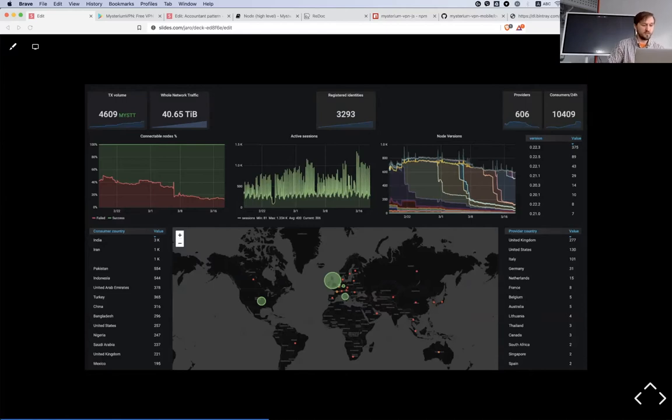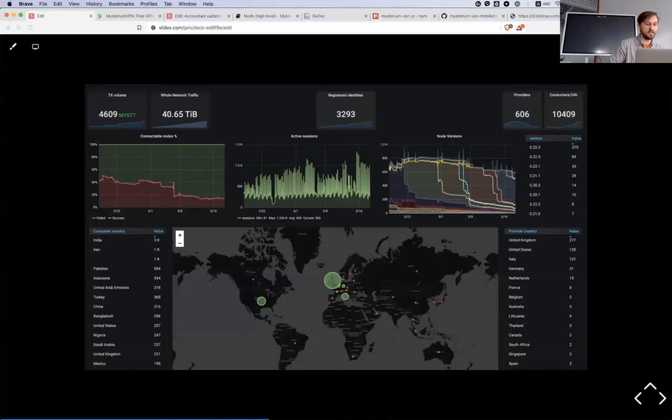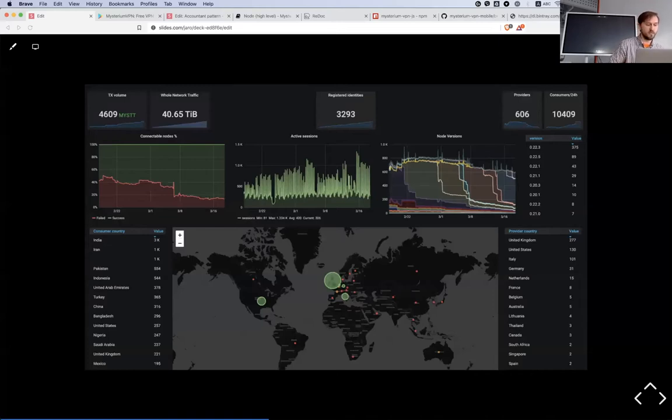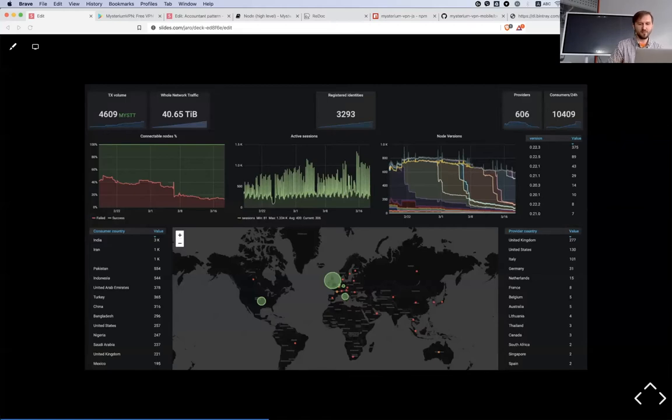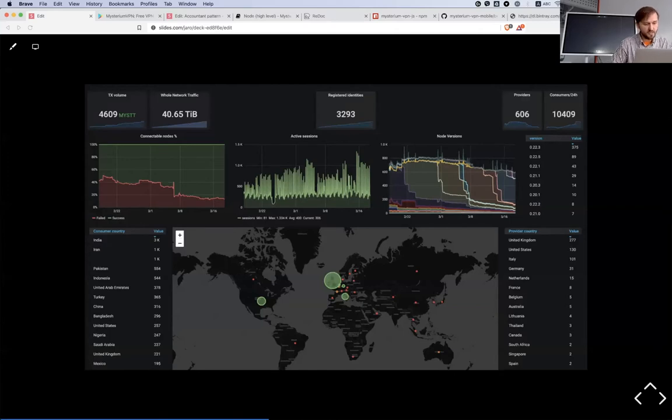It's interesting to see that most users are from India, Iran, Pakistan, Indonesia, United Arab Emirates, Turkey, China - all places where you could imagine that they have problems with governments and different limitations could be there.